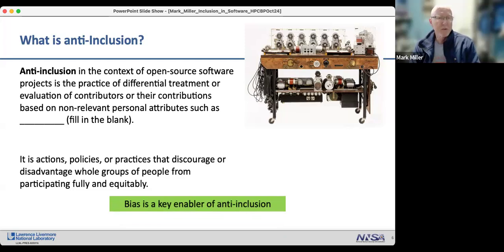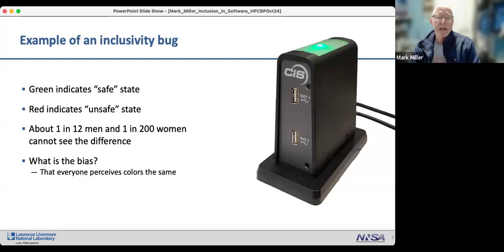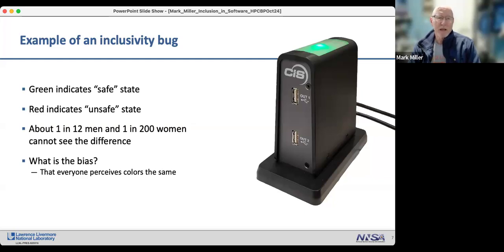Here are some examples of what I call 'inclusivity bugs.' This device used at Livermore Labs in classified buildings is a fail-safe mechanism. Its indicator light uses green for safe and red for active/unsafe. But about one in 12 men and one in 200 women cannot distinguish those colors — so there's a bias assuming everyone perceives colors the same way.